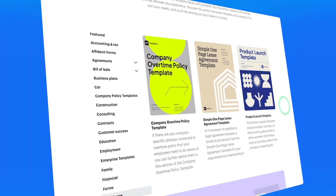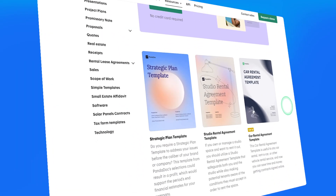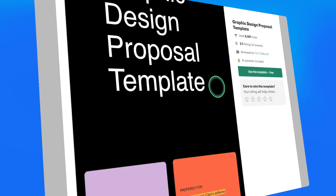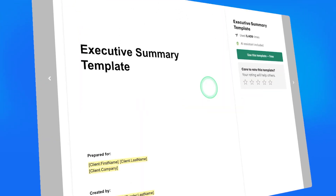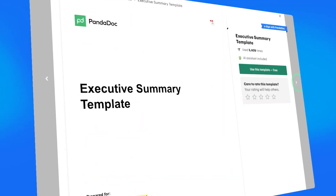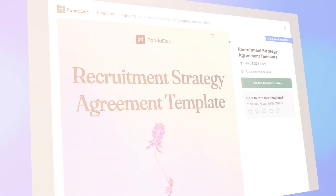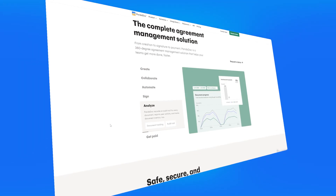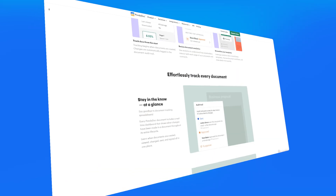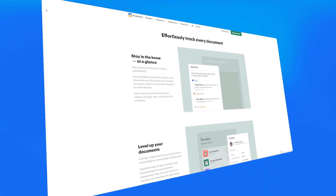They also have templates. PandaDoc offers pre-built templates for common documents that require e-signatures, such as contracts, invoices, NDAs, and service agreements. These templates are fully customizable, so you can tailor them to your specific needs. They also offer a drag-and-drop editor for creating professional documents and real-time analytics to track document opens, views, and time spent on each section.